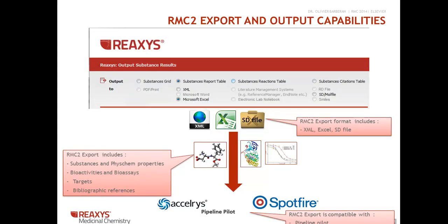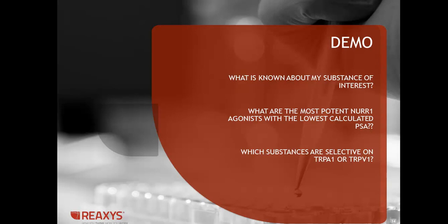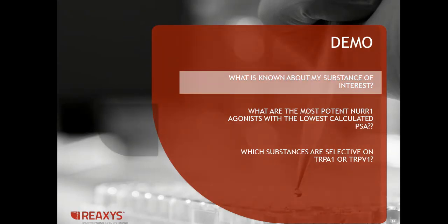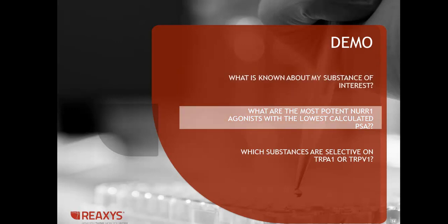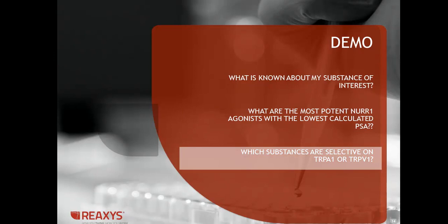After obtaining the data that you need, you can export it in a variety of formats for use with other applications, such as Spotfire and Acceleris Pipeline Pilot. So now we'll move on to the demo portion of the session. And the first one is going to be about what is known about my substance of interest. So I'm just going to do a quick overview to show you what kind of results you could expect to find in RMC. And then the second one will be about what are the most potent NER1 agonists with the lowest calculated PSA value. And the third one is which substances are selective on TRPA1 or TRPV1.